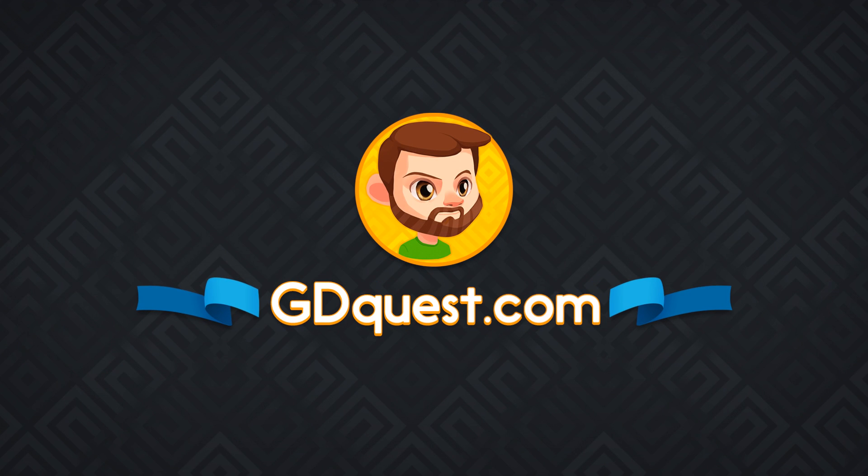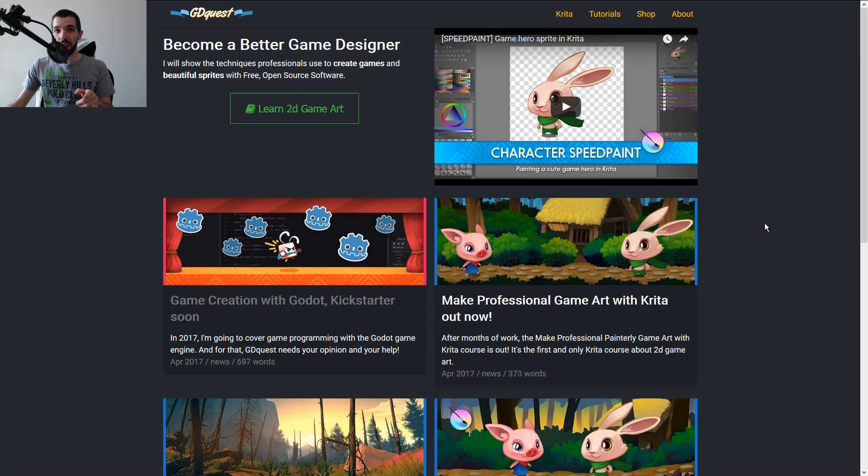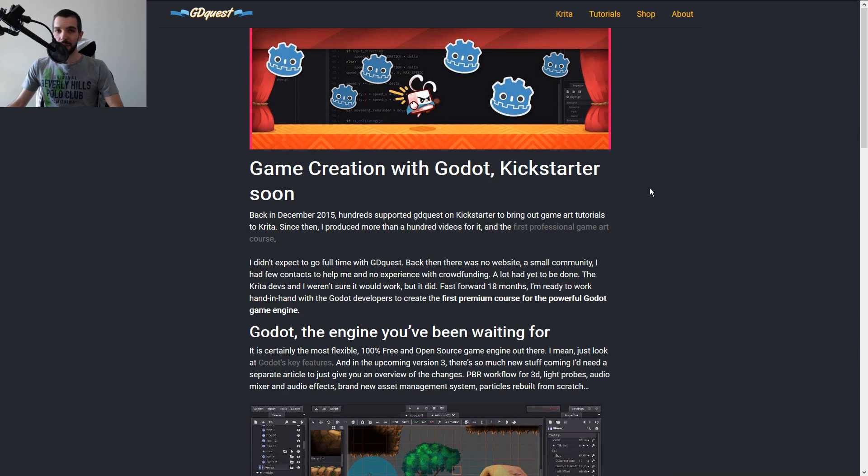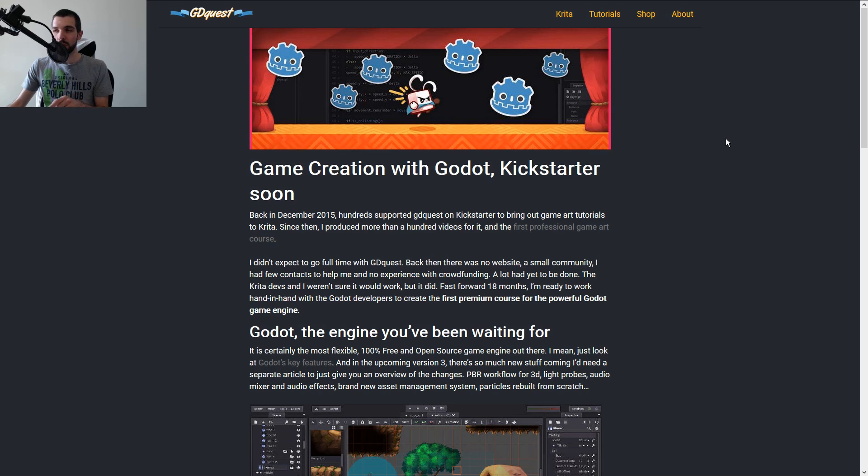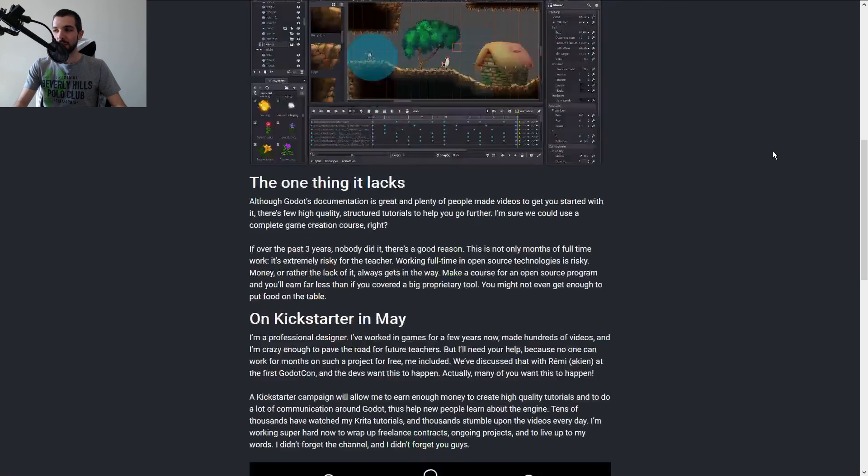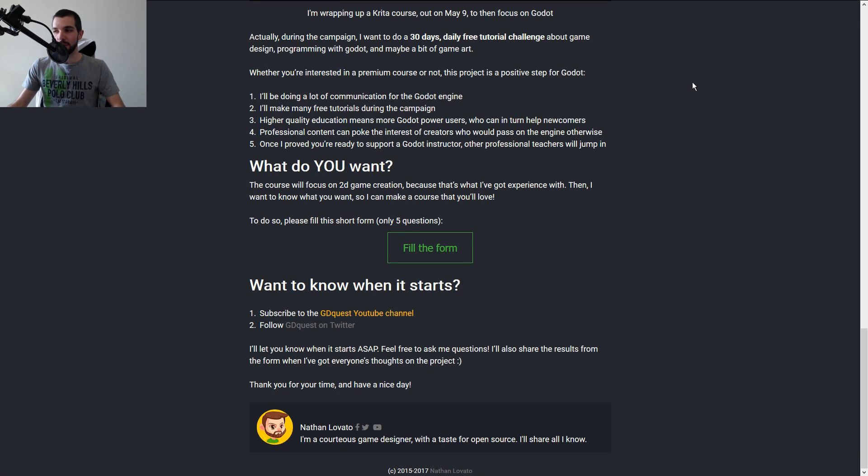GDQuest will be on Kickstarter next month for a new course dedicated to the Godot game engine. I left a link to a post in the video description that explains a bit more about this project and its background.